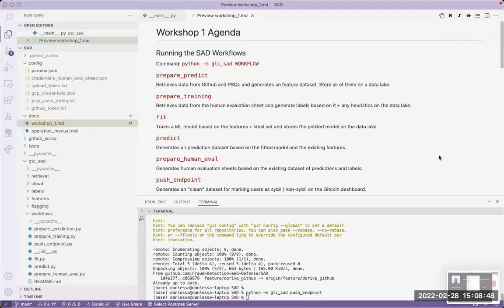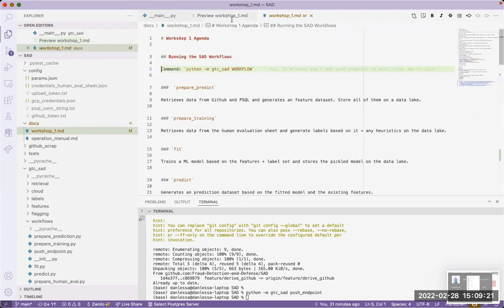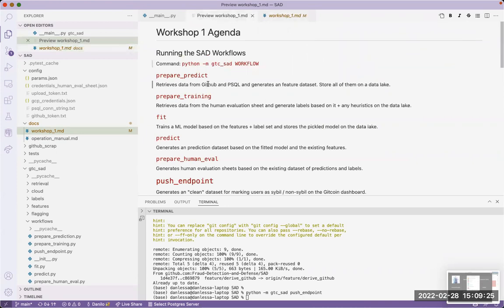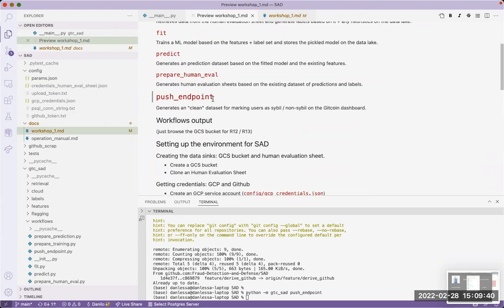I'll share my screen here. This agenda is on the HackMD I sent on the Gitcoin server and the FDD server. The first part is really about running the workflows. Workflows encapsulate most of the steps so that an operator doesn't need to go too deep into the code. There are simple commands like 'python -m gtc_said name_workflow' and those workflows do the main day-to-day operations.